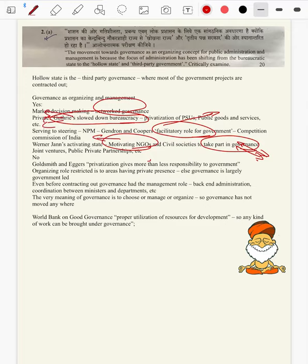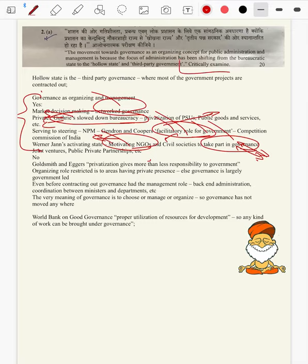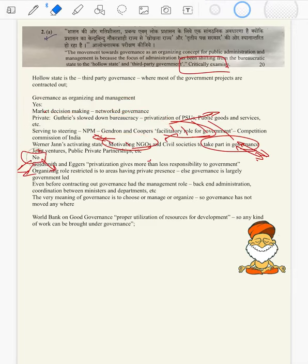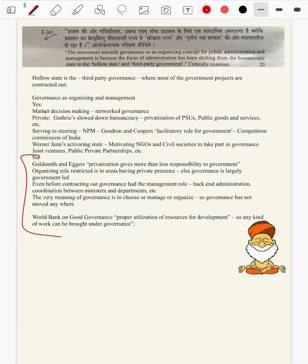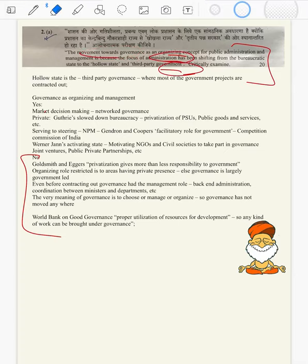We are arguing that while government is moving from bureaucracy to hollow state, we are moving towards organizing and managerial roles. The question asked to critically examine — we have to say that it is not the hollow state alone which is bringing in managerialism, but something else. In the critic part, as this is a large question, you criticize every part and every demand of the question or provide a negative point.